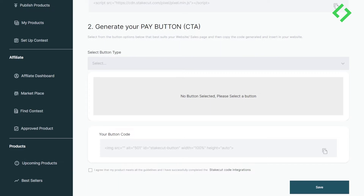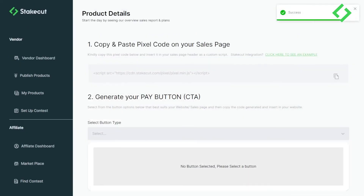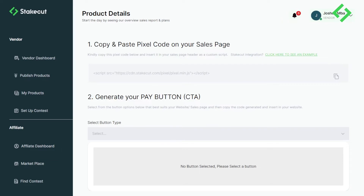It shows 'Success' and takes us to the integration page, where you integrate your product with Staycourt. This integration is very important — it's how your product gets approved, how you use our payment gateway, and how you access our affiliate network. Step one is to copy and paste the pixel code onto your sales page in a widget that supports custom scripts.